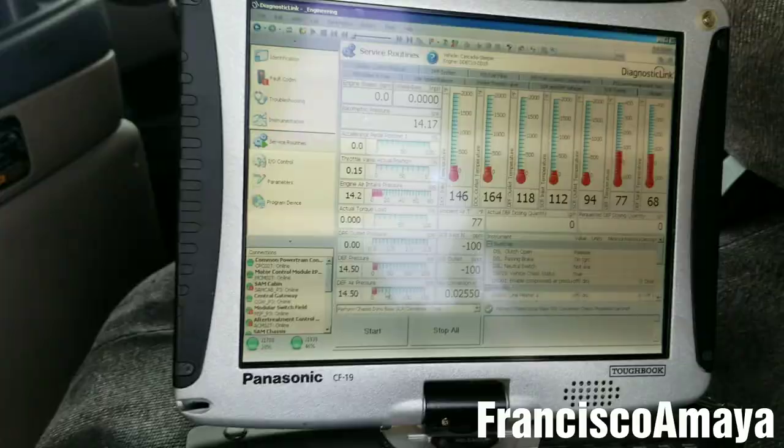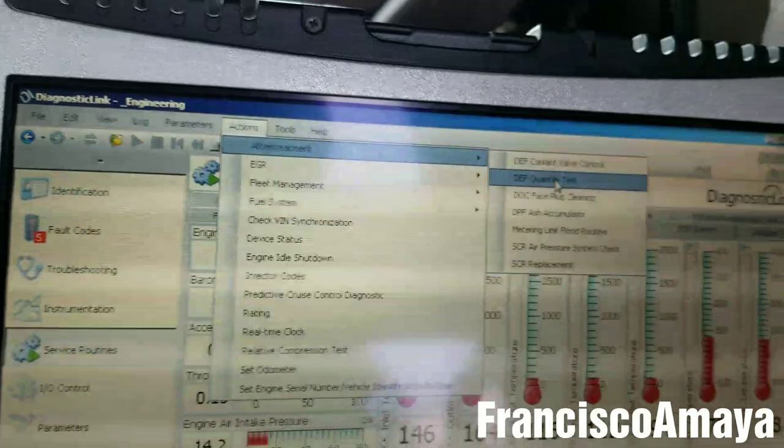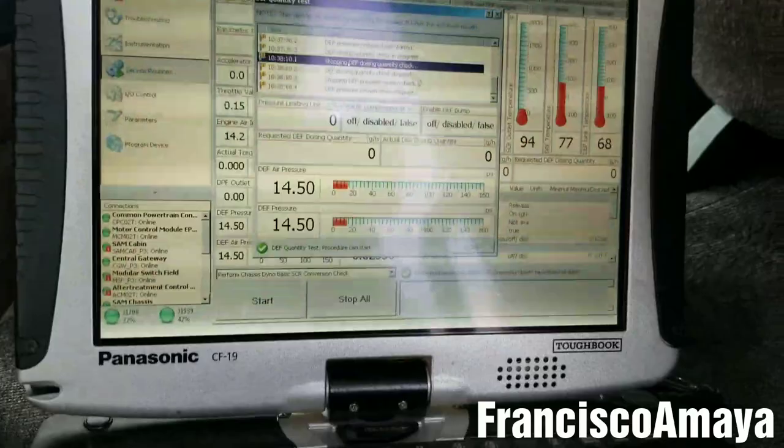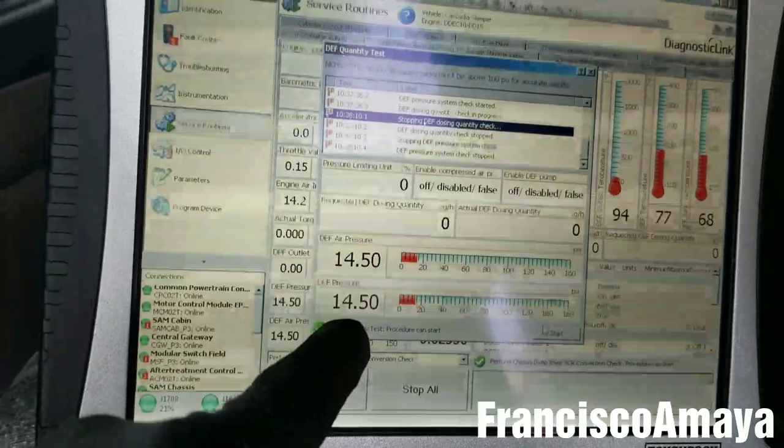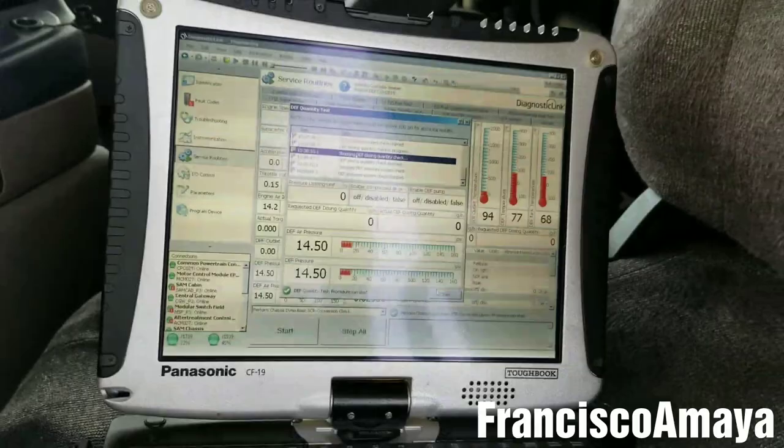For the DEF quantity test, go to the Actions section in the computer, then Aftertreatment, and then Quantity Test. The air pressure needs to be up — 100 psi minimum. Hit Start, and you want to see the air pressure raise and the DEF pressure raise. It should be around 22 psi, depending on the condition, the truck's workability, the engine, and everything else.